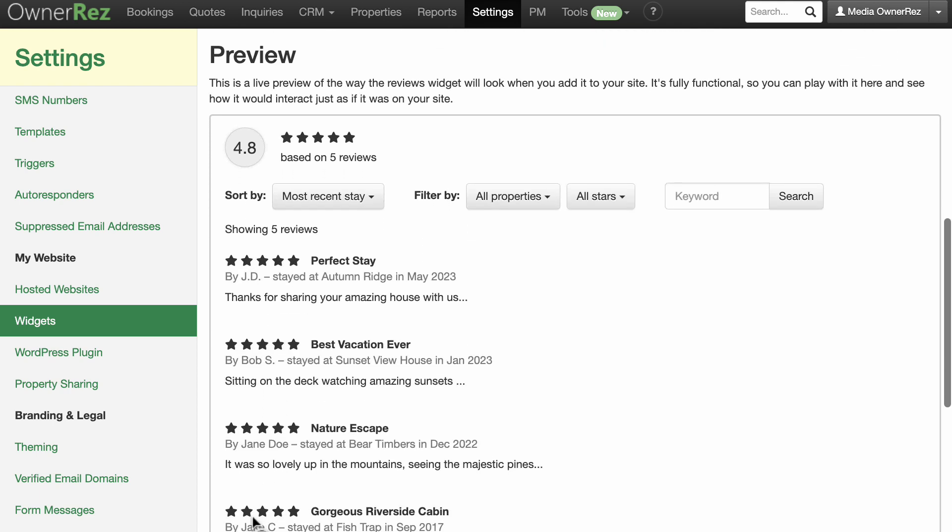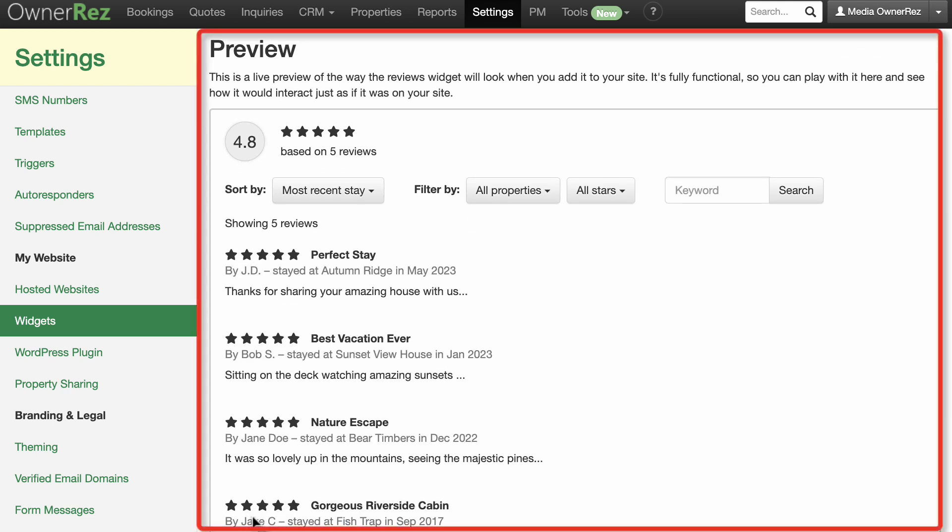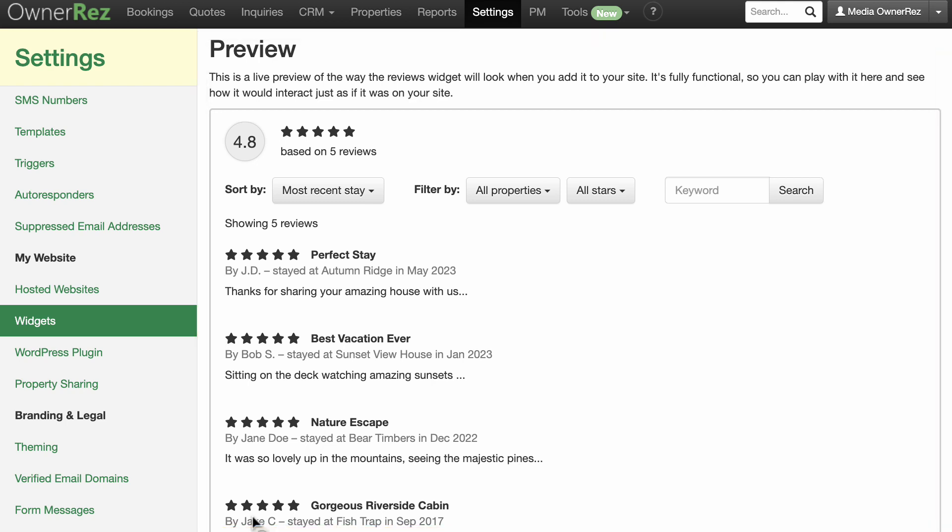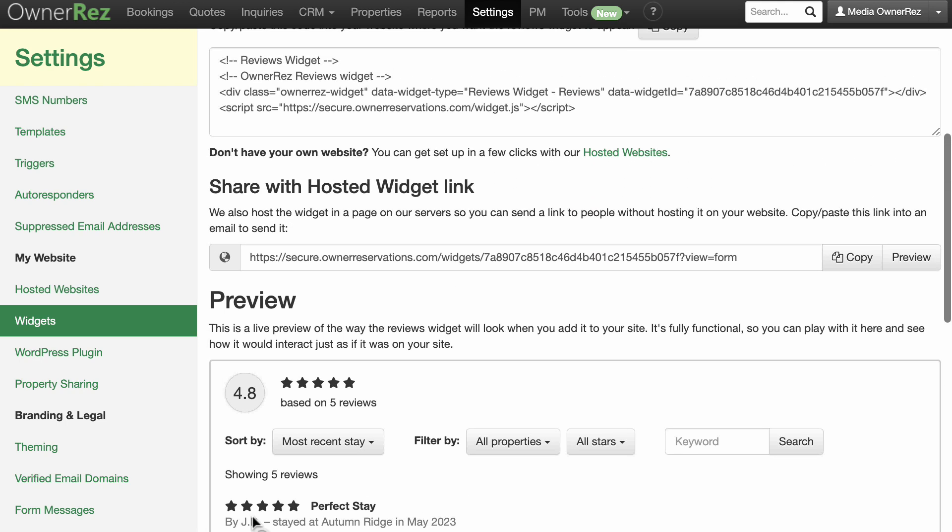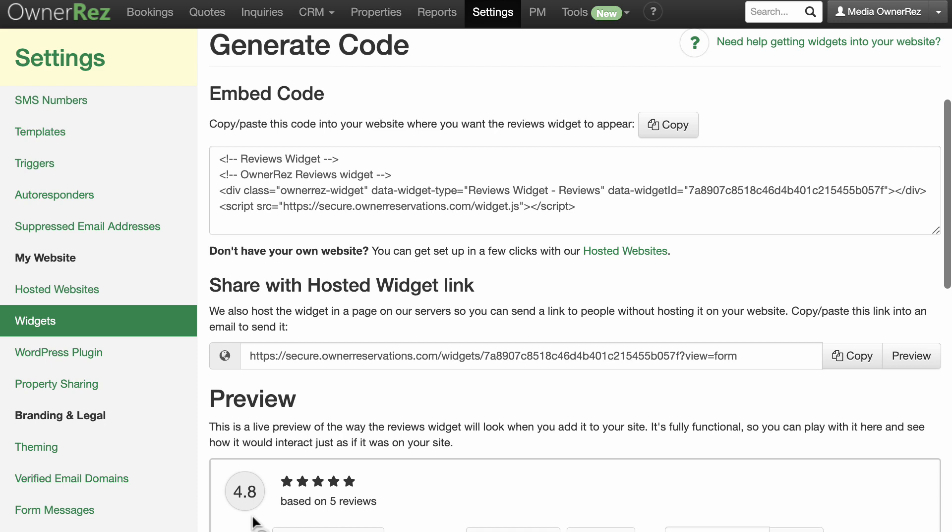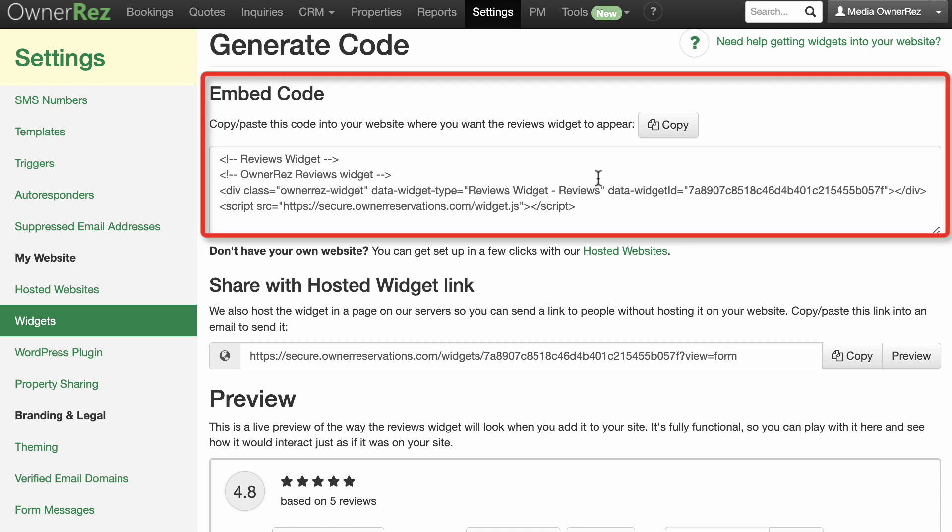OwnerRes hosted websites make it easy to add a Reviews page that automatically displays your reviews, but if we want to display reviews on the homepage, we'll need to copy the HTML embed code to that page.